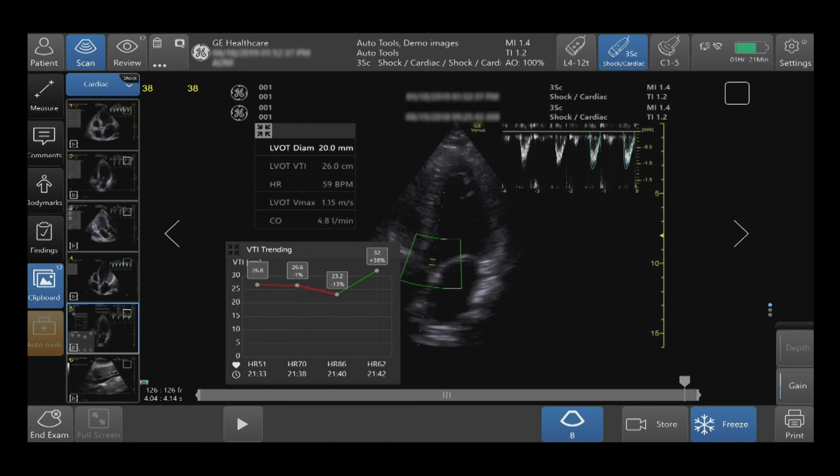To activate VTI Trending, tap on your auto tools in the bottom left hand side of your touch screen and tap VTI Trending. You will see this option while scanning live.